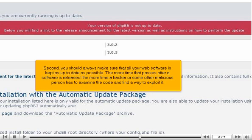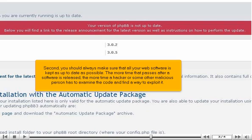Second, you should always make sure that all your web software is kept as up-to-date as possible. The more time that passes after a software is released, the more time a hacker or some other malicious person has to examine the code and find a way to exploit it.